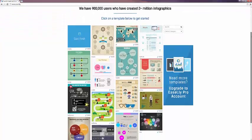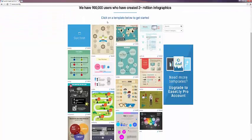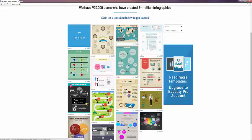Go down a little bit further and you can see links to go ahead and get started on an Easily infographic, either by selecting a template or clicking start fresh. However, we're going to go ahead and look over here at this link for information on the Easily Pro account to see the difference.